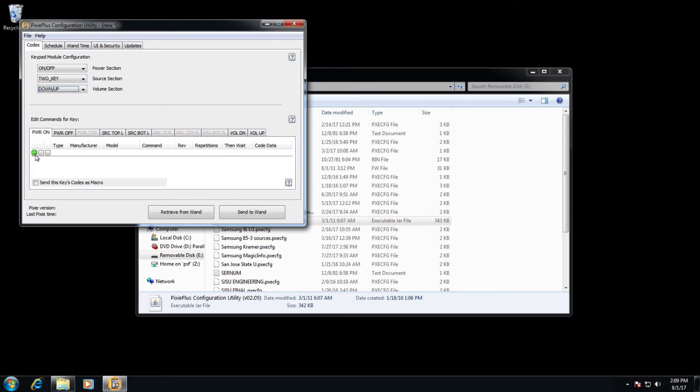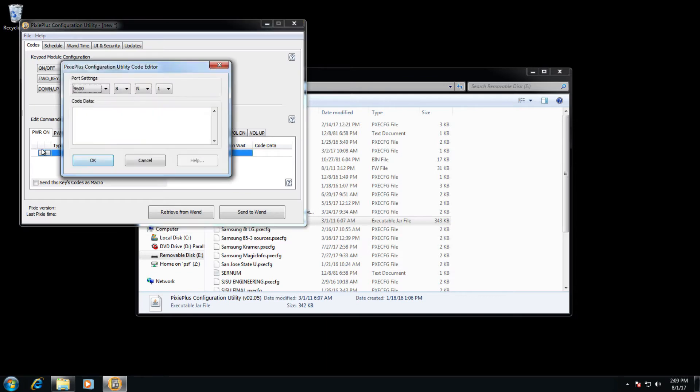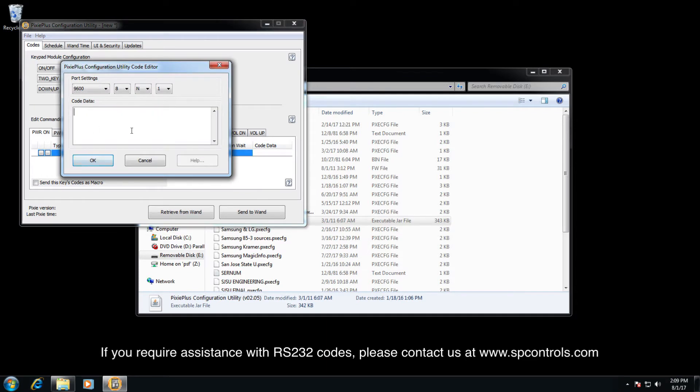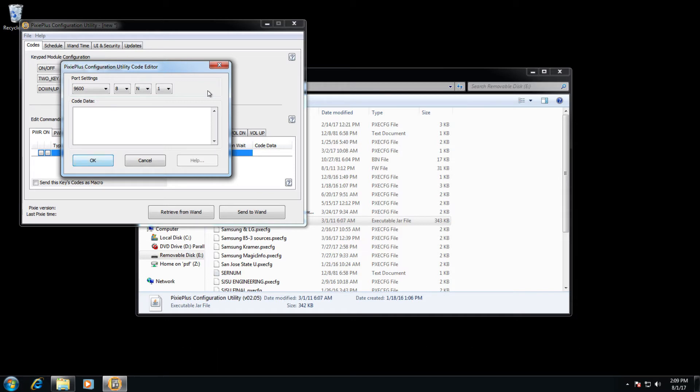To begin adding codes, click the green plus icon. If you are entering ASCII codes, you must enclose ASCII codes in single quotes or apostrophes. For example, here is an Epson code for power on.